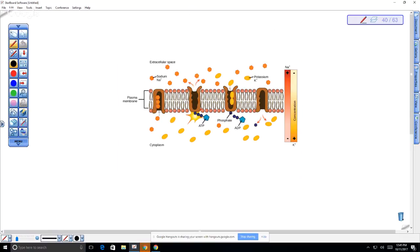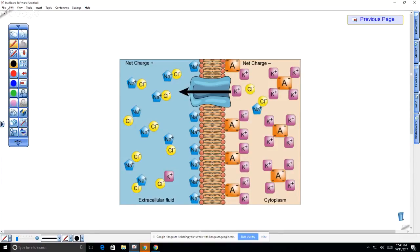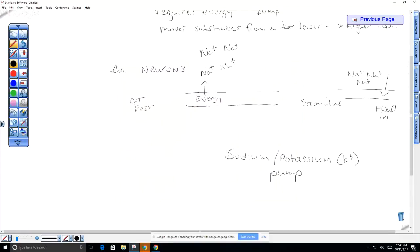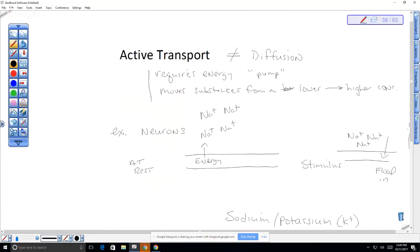You don't need to know the intricacies of the sodium-potassium pump diagram, but you should know that it moves substances against their concentration gradient — from lower to higher — and that it requires a protein and requires energy.